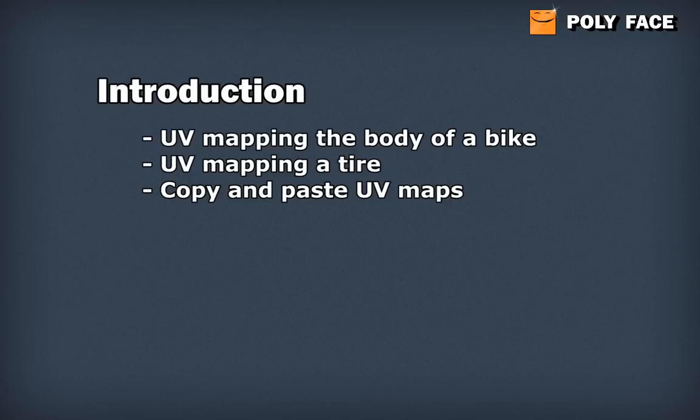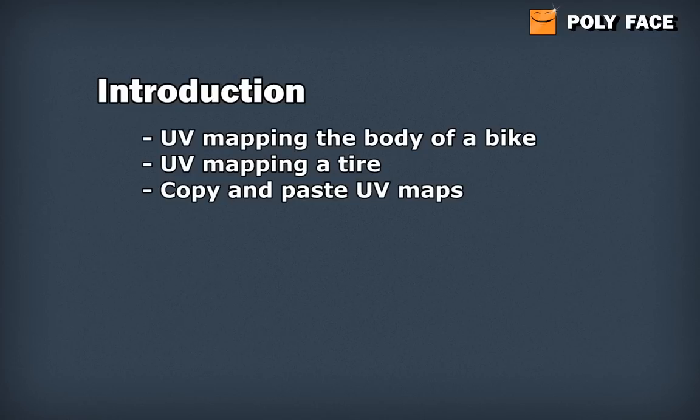Because our bicycle has a lot of screws on it and I already modeled all the screws, I will show a quick way how you can transfer the UV maps. You can UV one screw and then transfer the UVs from one screw to another, so you don't have to UV map all of the screws actually. With that said, I will just jump right into the tutorial.